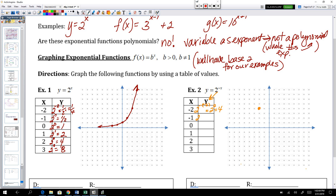Same thing with negative 1 — 2 to the negative negative 1 is just 2 to the 1, or 2. So negative 1 comma 2 is on this graph. If you put in 0, 2 to the negative 0 is just 0, so anything to the power of 0 is 1 — 0 comma 1 is on this graph. For x equals 1, 2 to the negative 1 is one-half, so 1 comma one-half is on this graph. And 2 to the negative 2 is one-fourth, so 2 comma one-fourth.